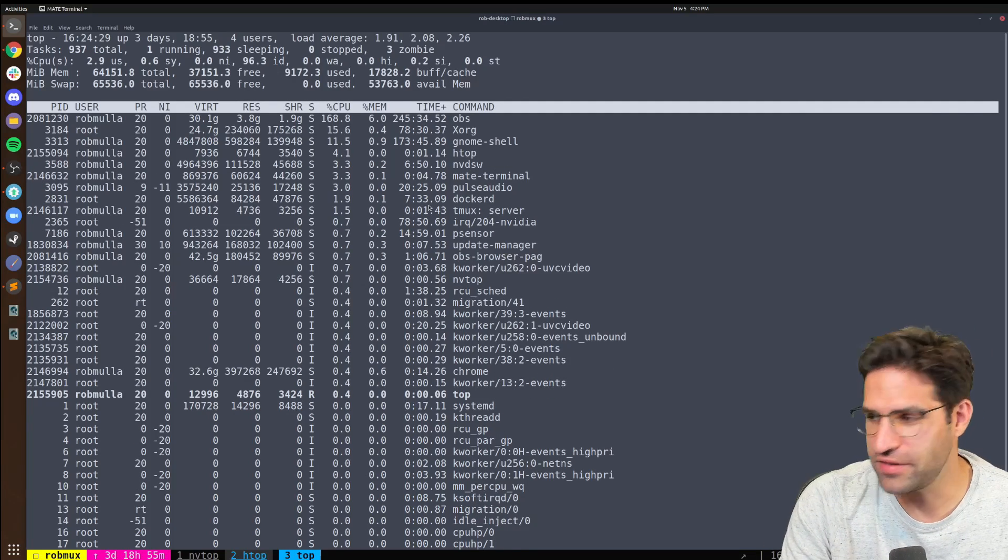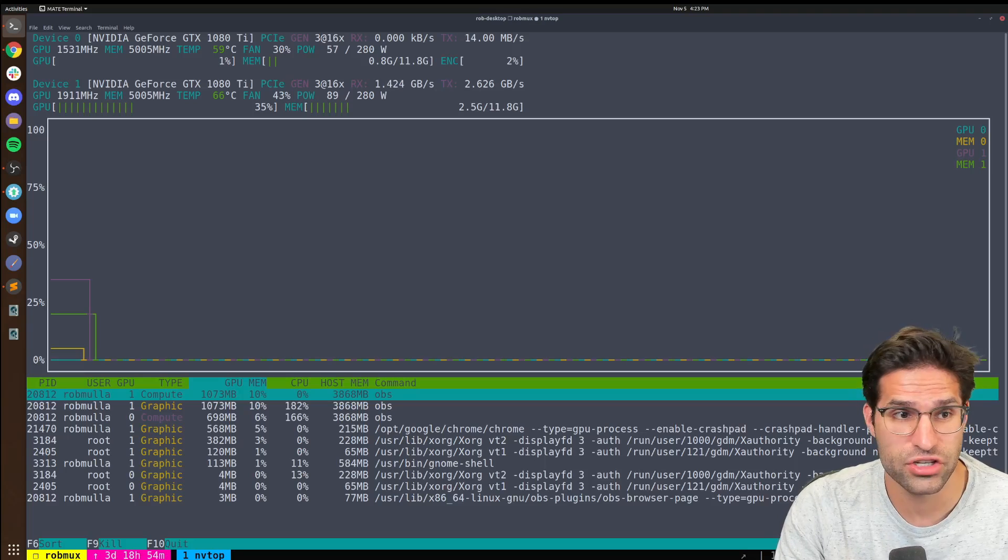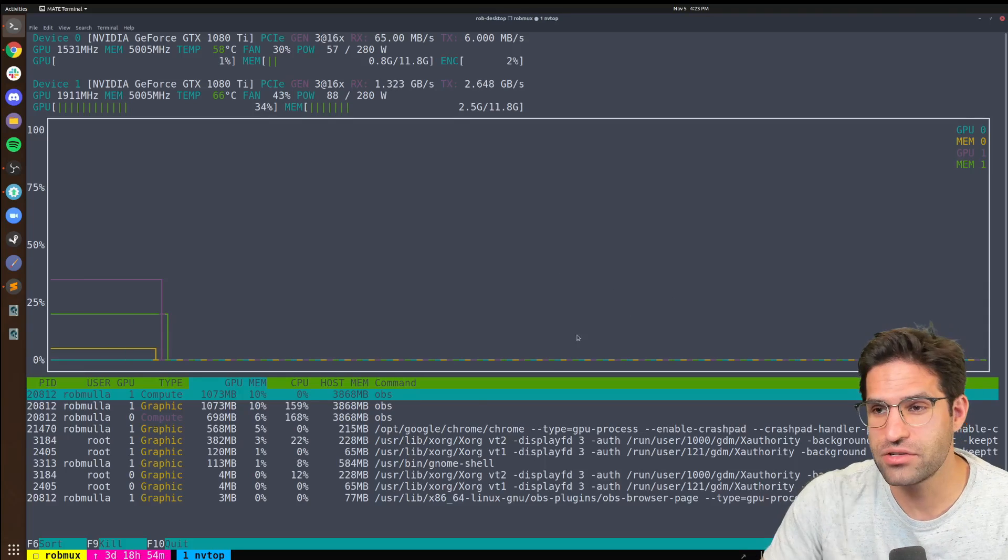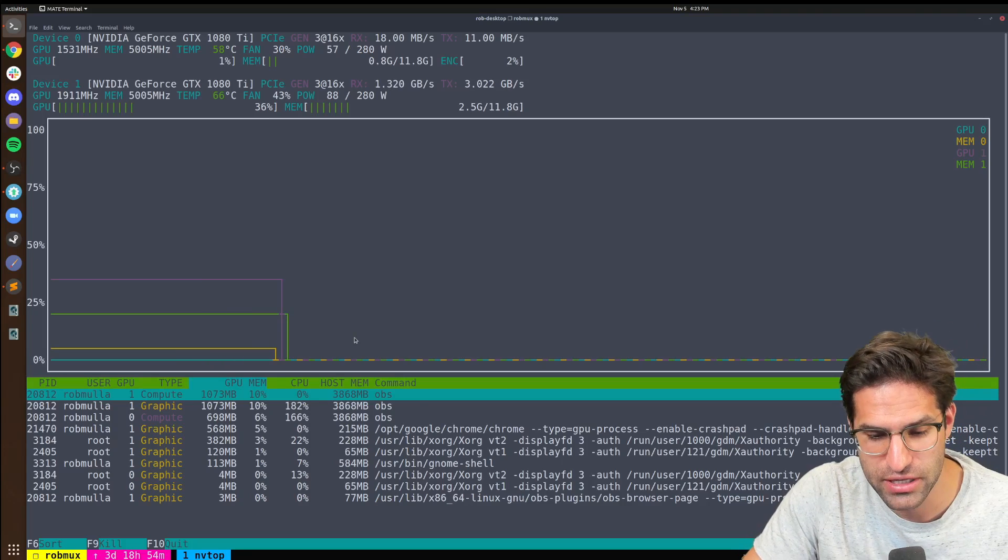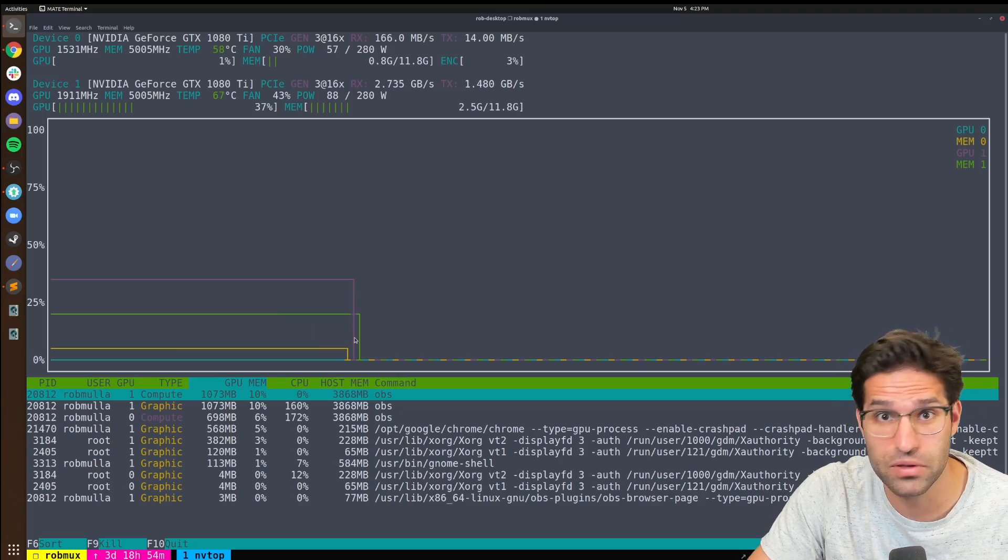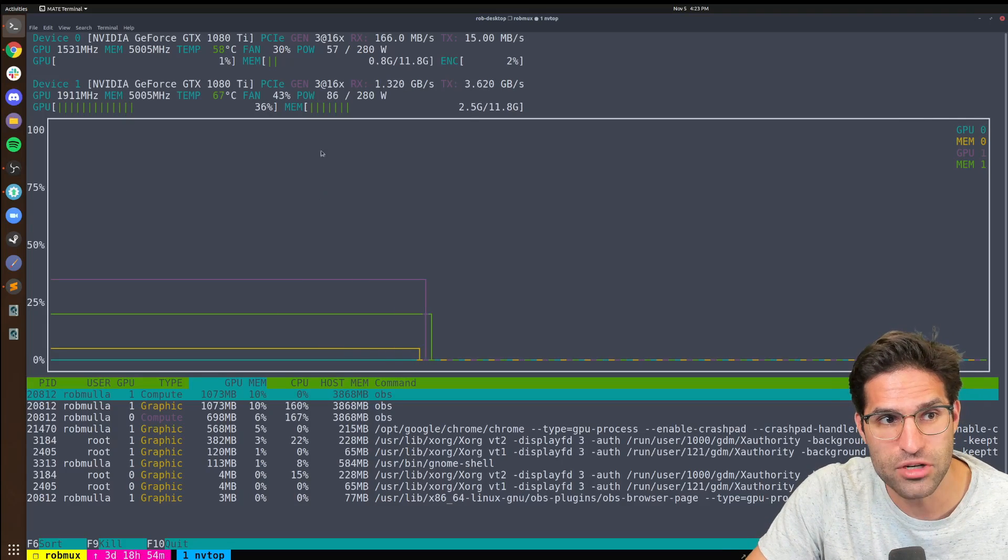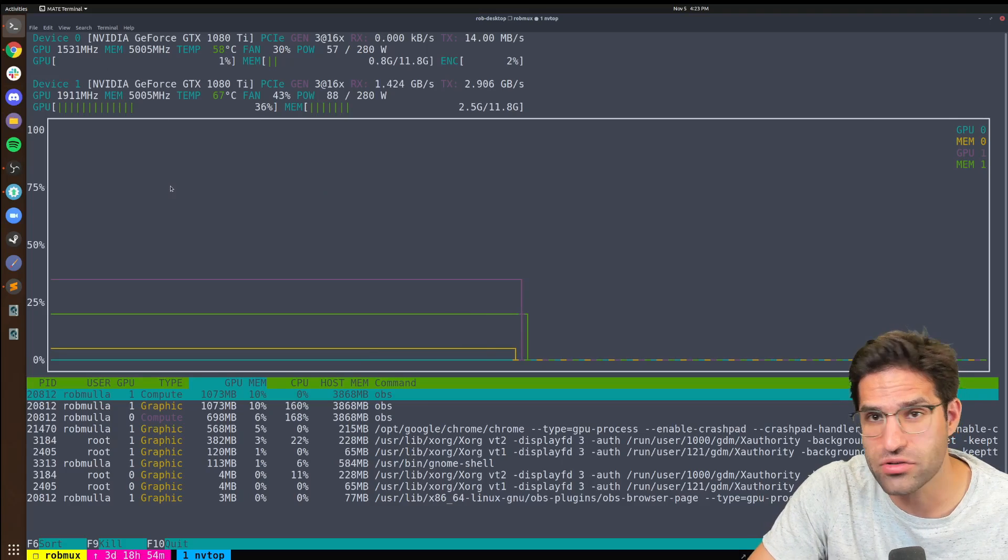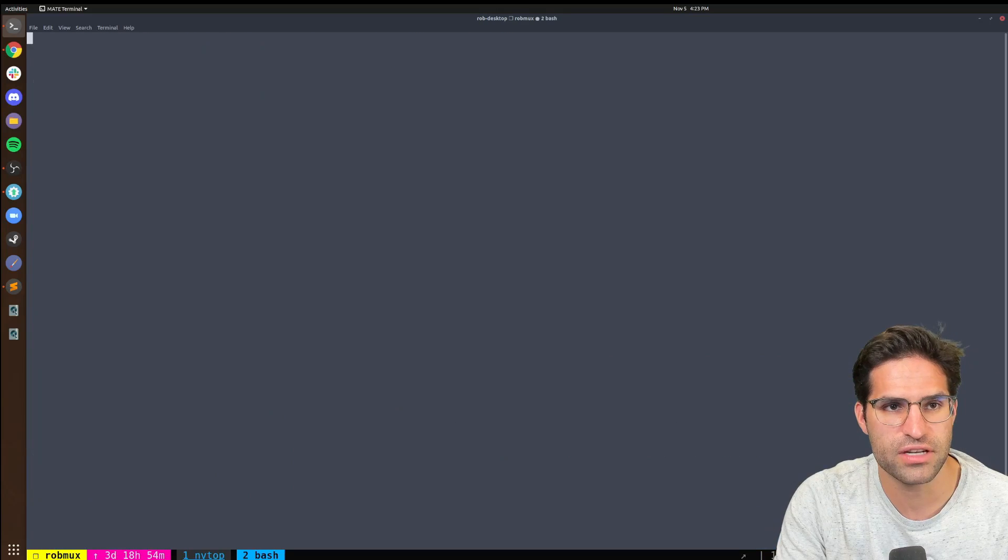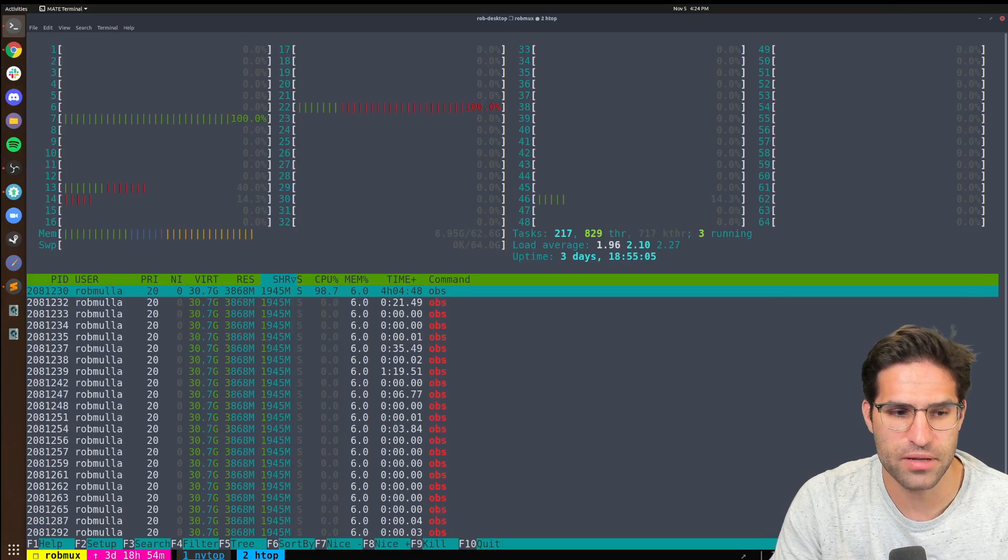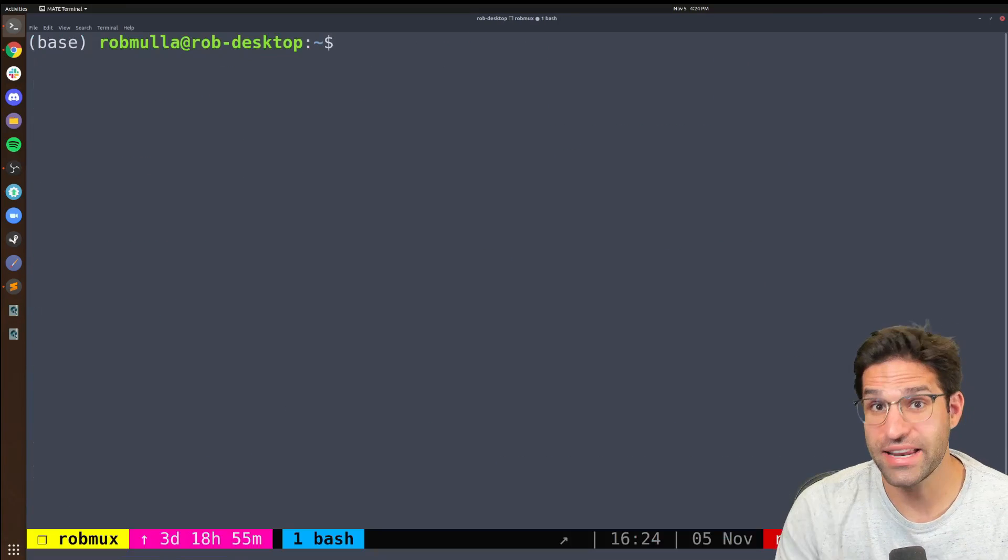But HTOP is my fave. Another thing similar to HTOP is NVTOP. NVTOP lets you see the processes being run on your GPU. So if you have a machine that has a GPU and you're going to be doing stuff like deep learning, this is great because you can see how much memory and how much CPU is being used on each of your devices or on your GPU. And I usually have a tab open with NVTOP and a tab open with HTOP in my Tmux, just so I can jump to this if I ever need to.